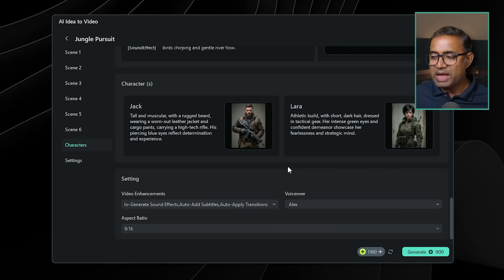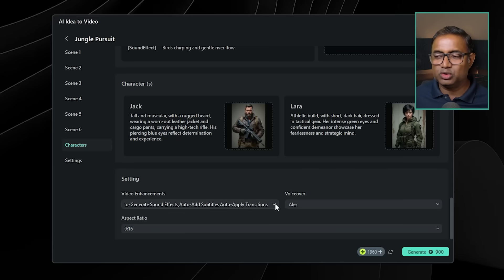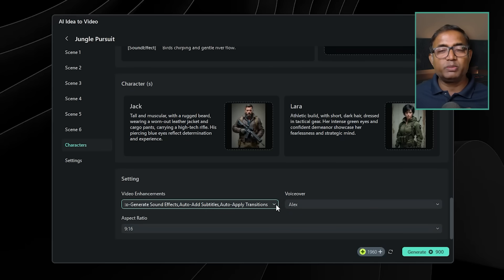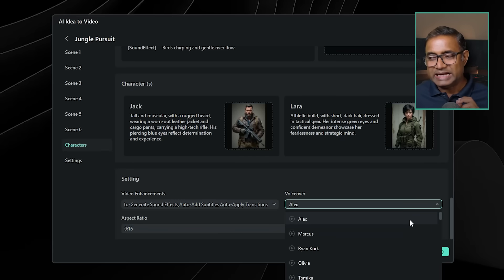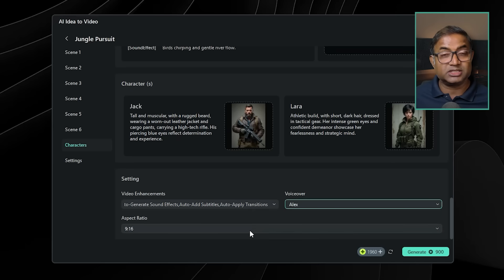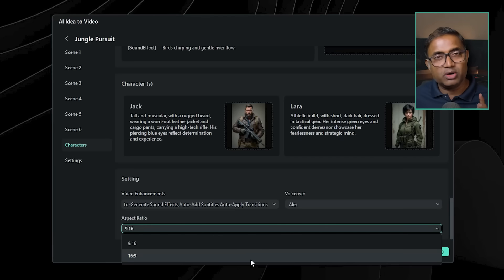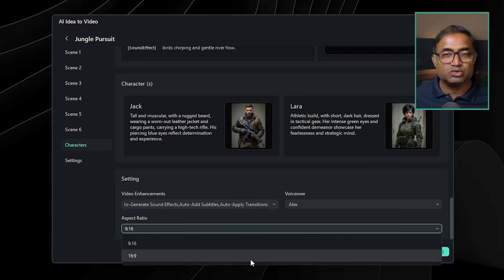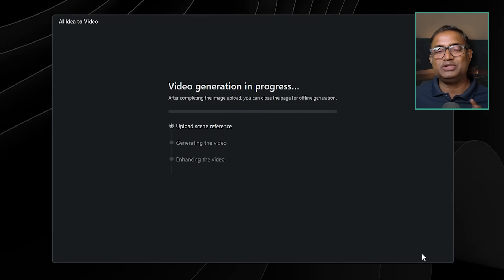In the main window, press this button. In the settings section below, you can select video enhancement. In this section, you can select the default voice and the aspect ratio. You can also select short video or long-form video. If you want to select long-form user content, press the generate button.